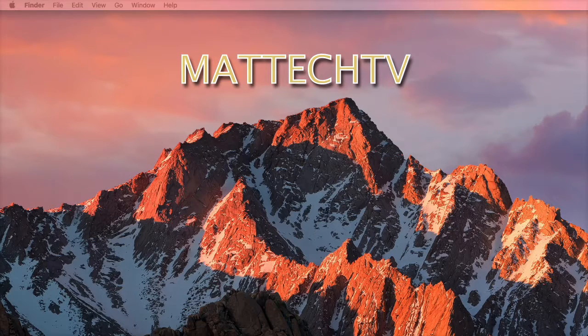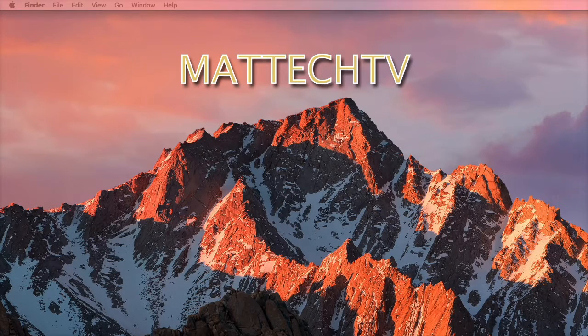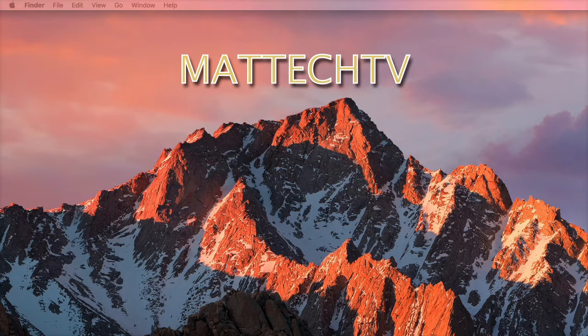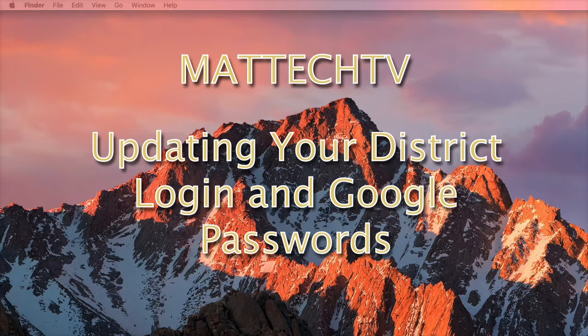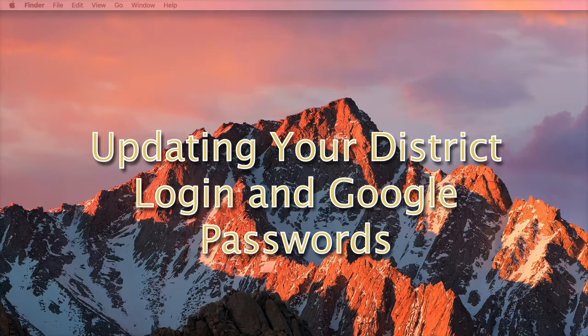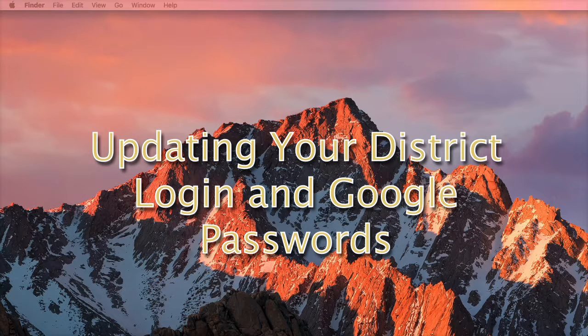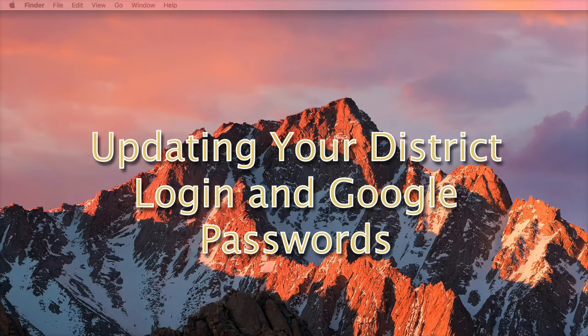This is Randy, and this is Matt Tech TV. Today I'm going to show you how to make your life easier by synchronizing your Google password, including Gmail, with your computer login password.